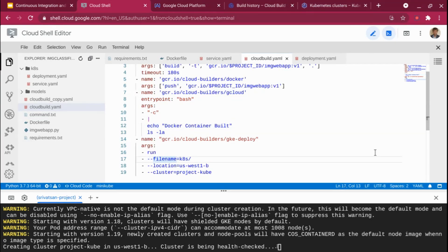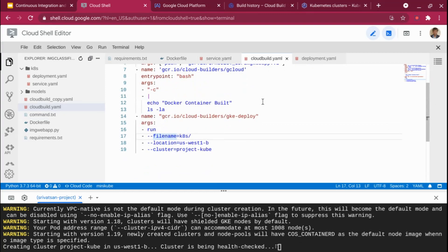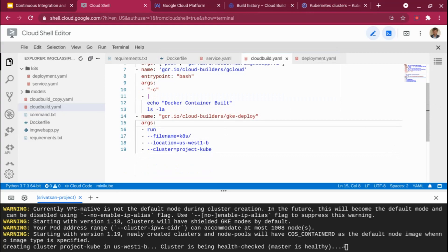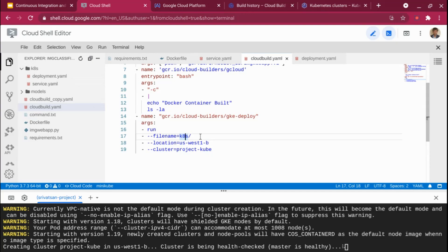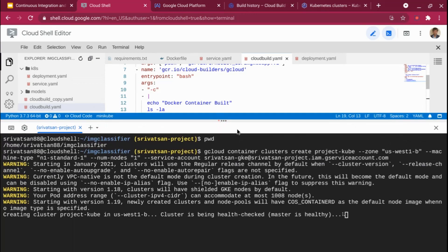Finally, the last step deploys to GKE — Google Kubernetes Engine. I specify the run command with the path k8s/, so it takes all files under that directory (deployment.yaml and service.yaml), and I specify the location as us-west1 and the cluster name as project-cube. The cluster is now created — you can see it has one node and the status is running. Refreshing the console confirms the cluster is there.